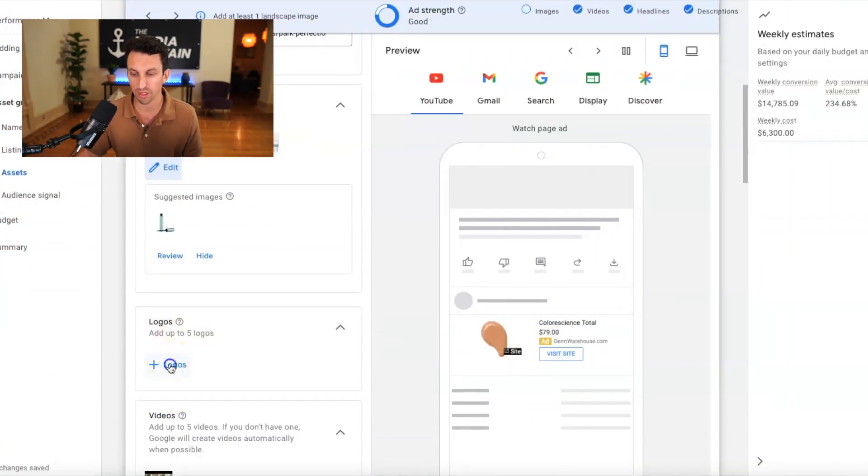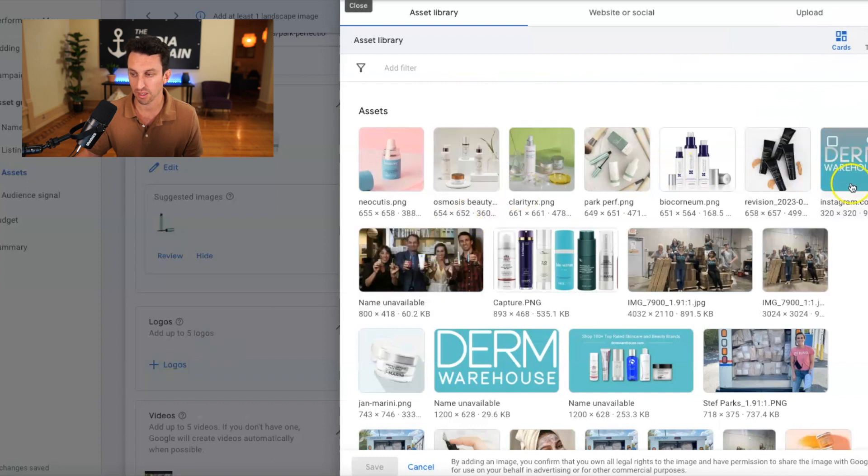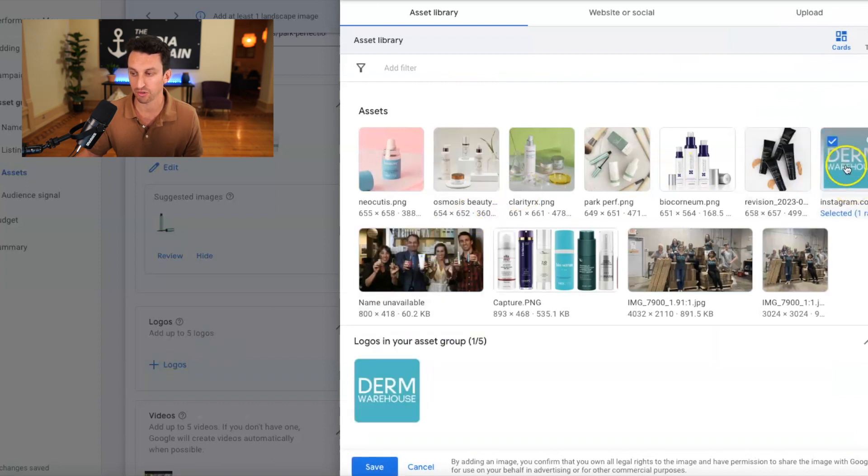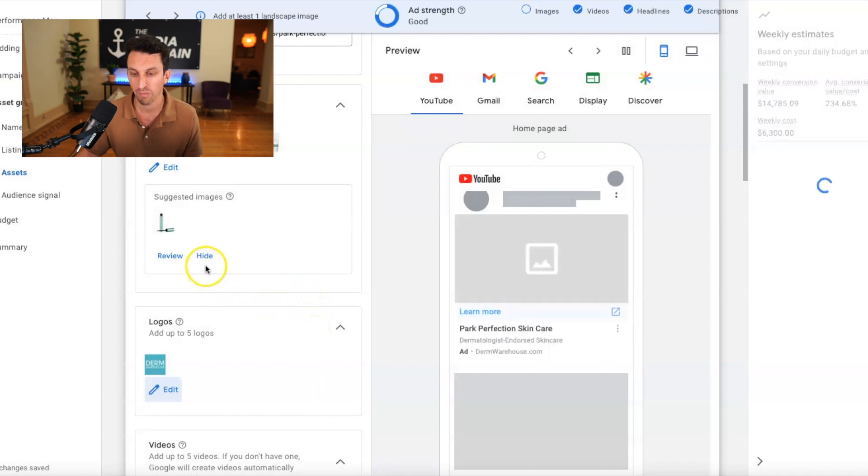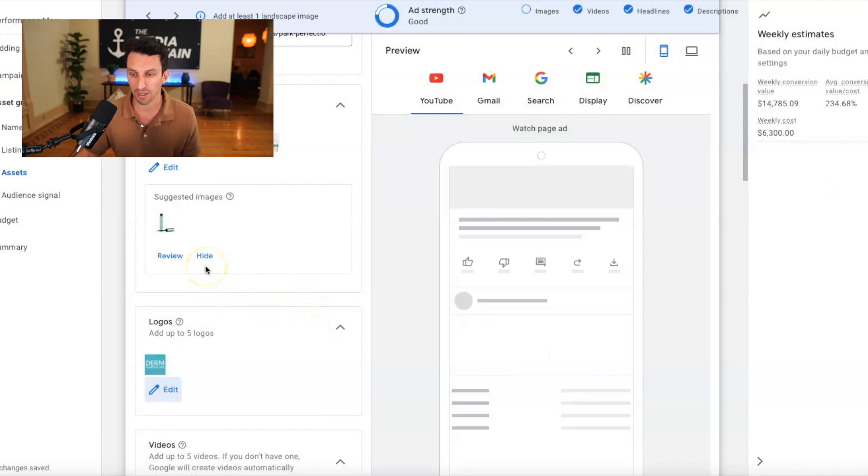For the logo, this is just going to be the Durham warehouse logo because this is the website that we're serving it from.